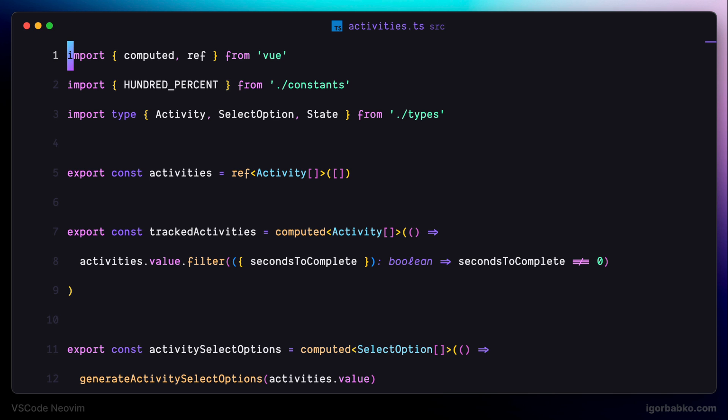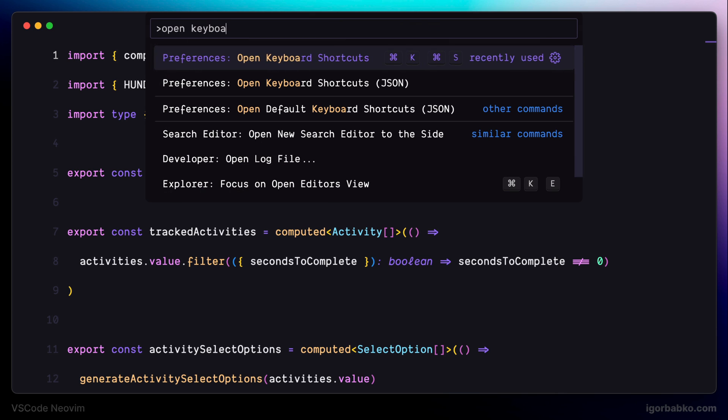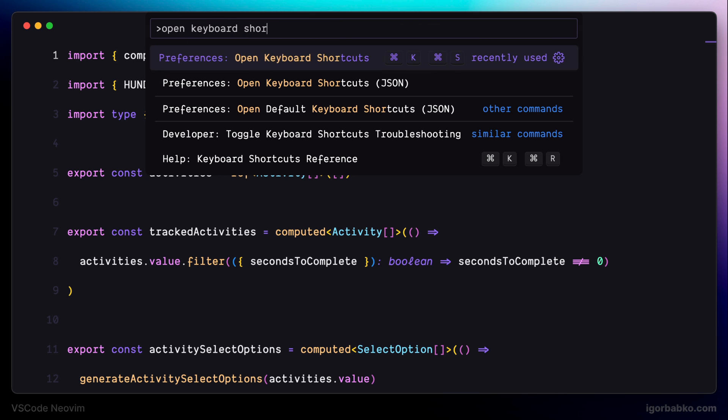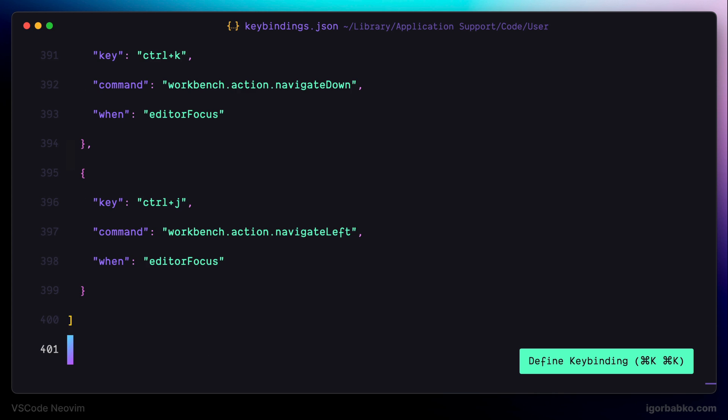Also, there is another option to quit insert mode by pressing JK twice, which is also a pretty popular way to quit insert mode. So, to enable this shortcut,